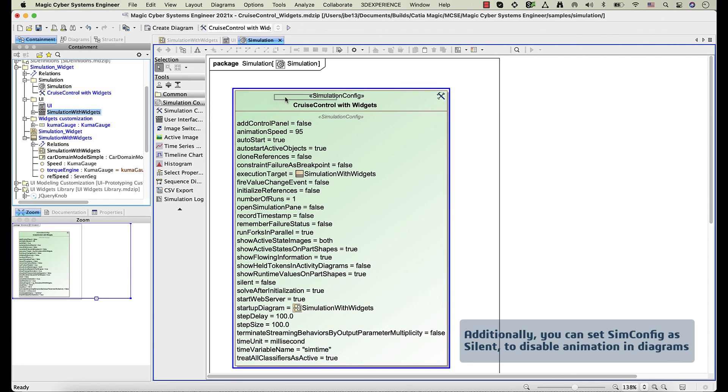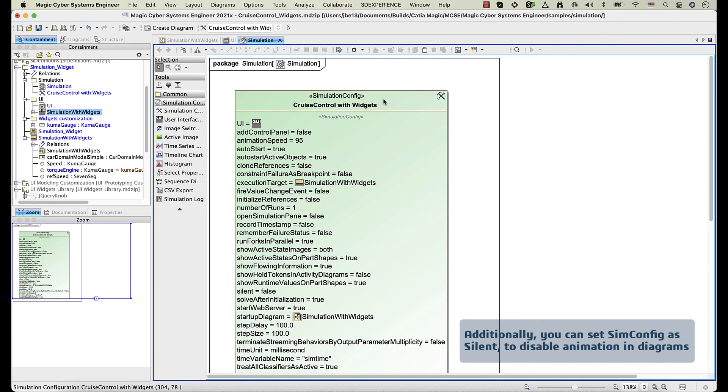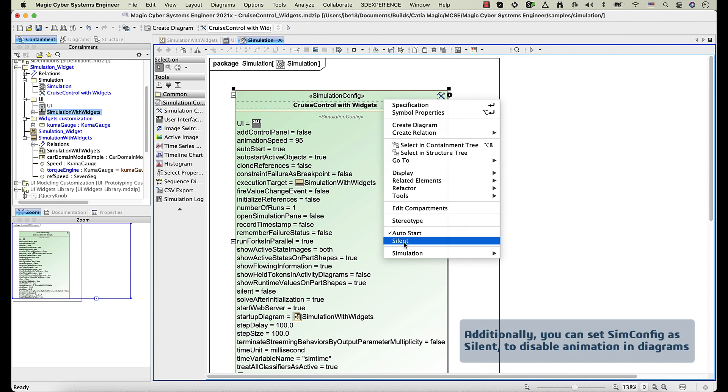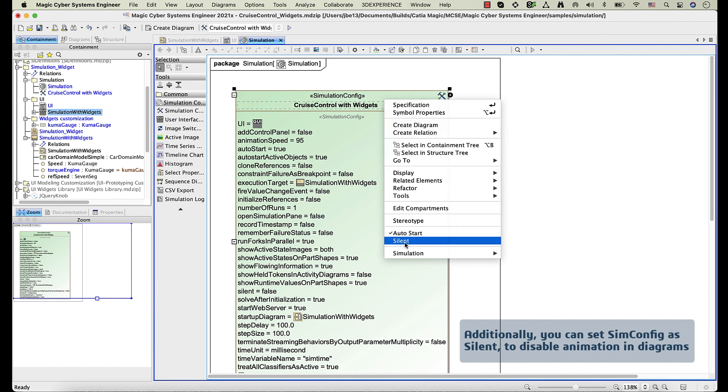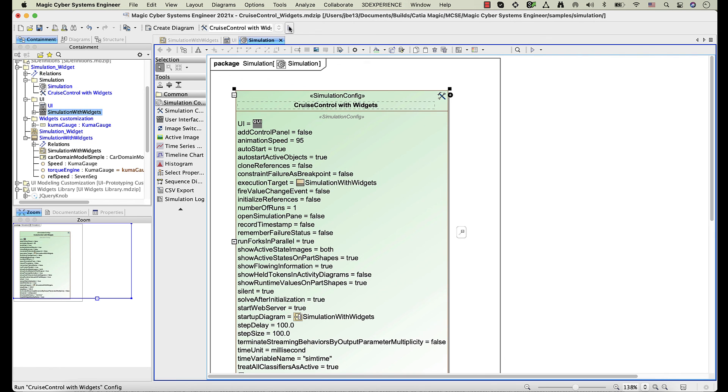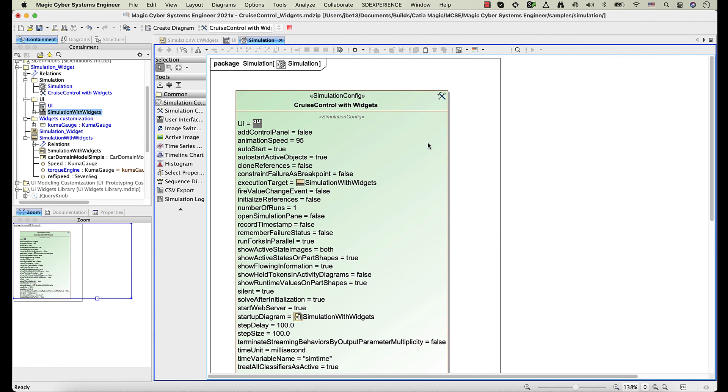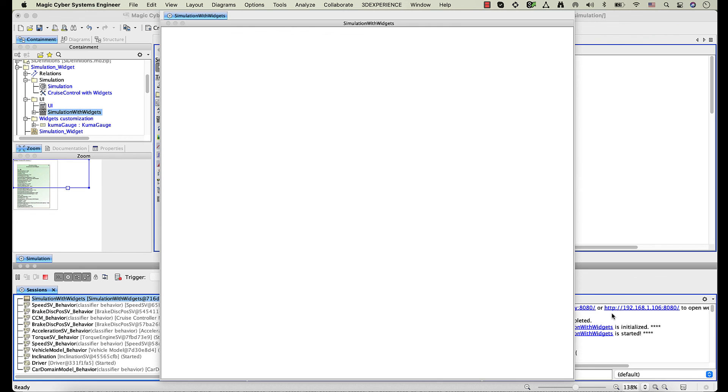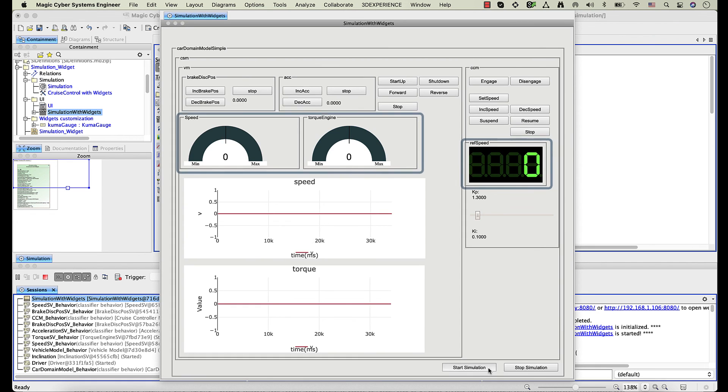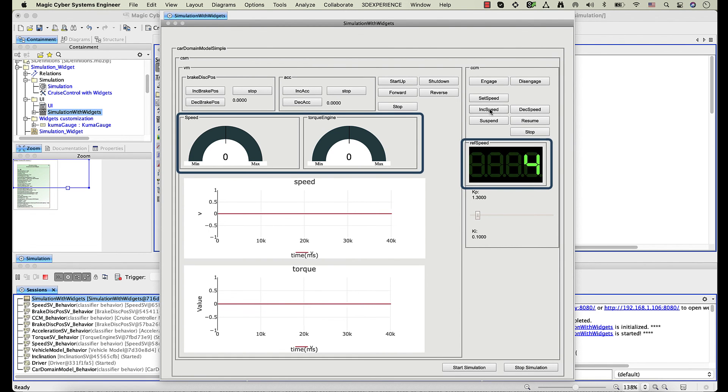Now let's run the simulation configuration with UI. As you can see, the widgets are displayed in UI mockups.